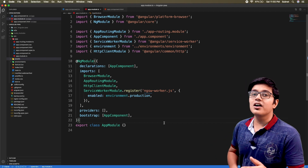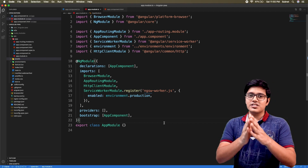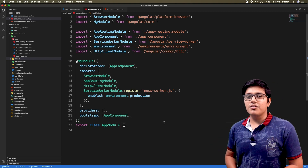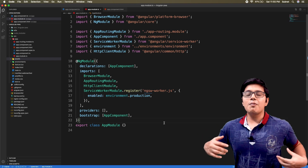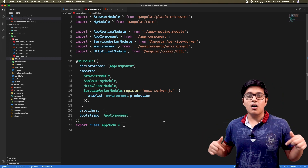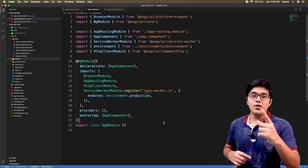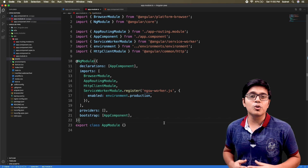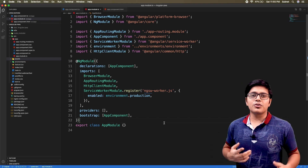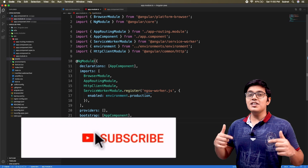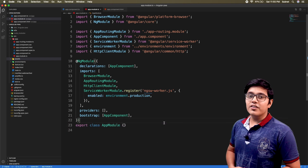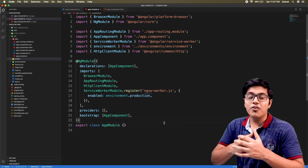Today we will implement background sync with service worker. Hi everyone, this is Subhat and you are watching Fun of Heuristics. On this channel you will get to know about programming languages, frameworks, and all about algorithms. Please subscribe and hit the bell icon if you haven't yet.